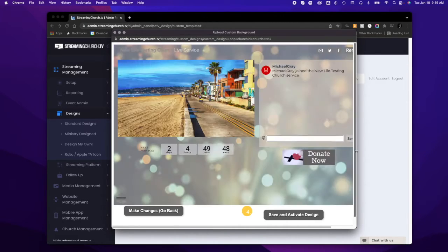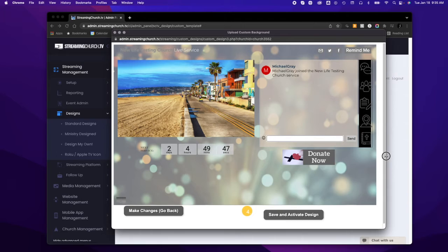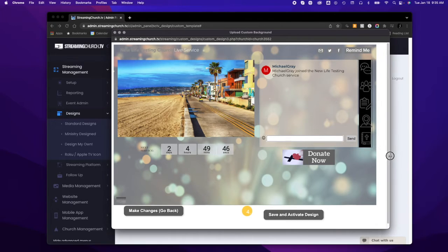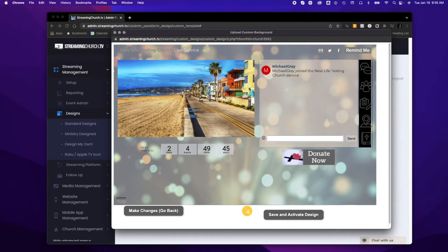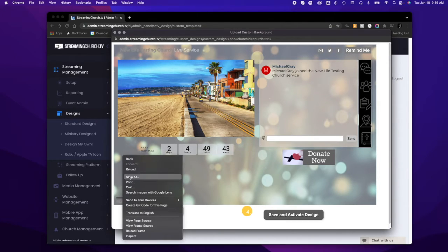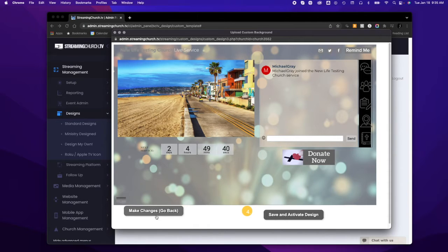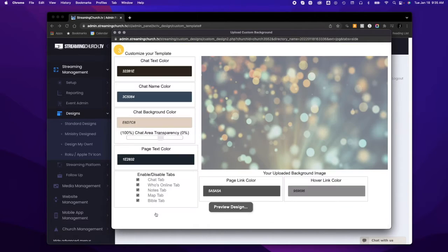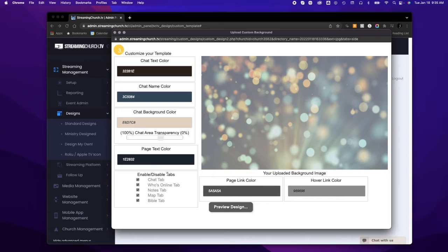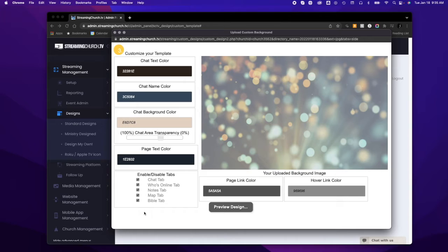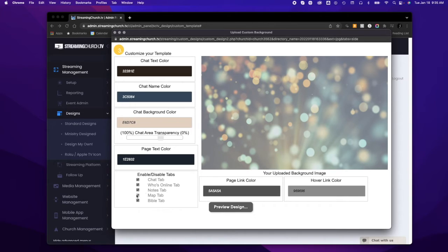I'm going to go back. So pretty simple—there are a lot of different options. One thing I didn't mention is the tabs. This is where you can disable or enable tabs. So if you have a different Bible app, you don't want the map, you don't want notes, you can remove any of those in your